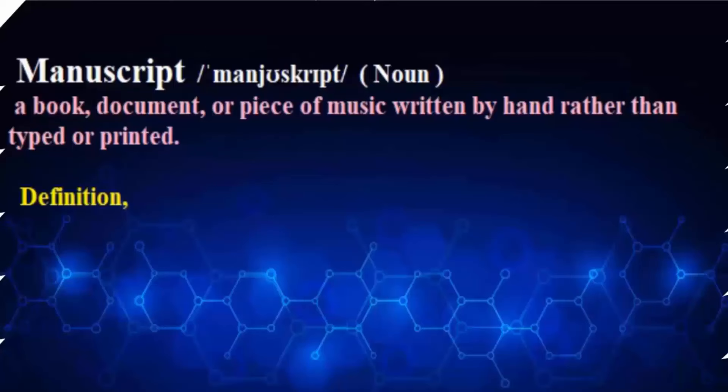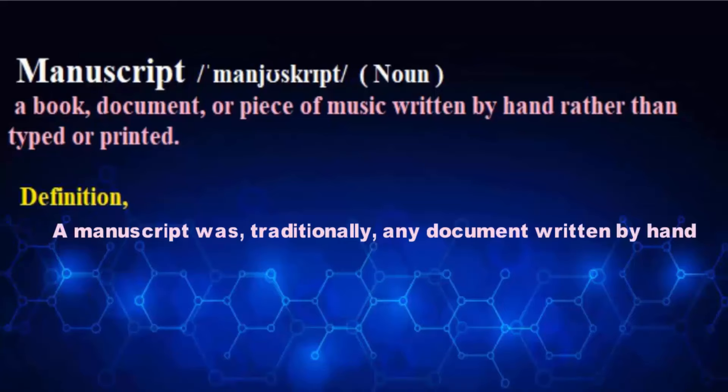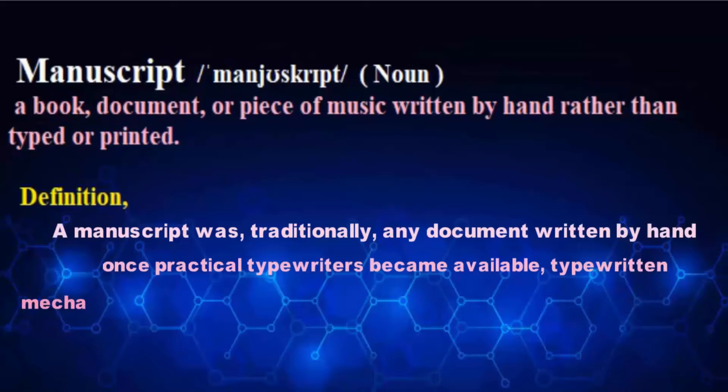First we need to understand what is manuscript. A manuscript was traditionally any document written by hand, or once practical typewriters became available, as opposed to mechanically printed or reproduced in some indirect or automated way.